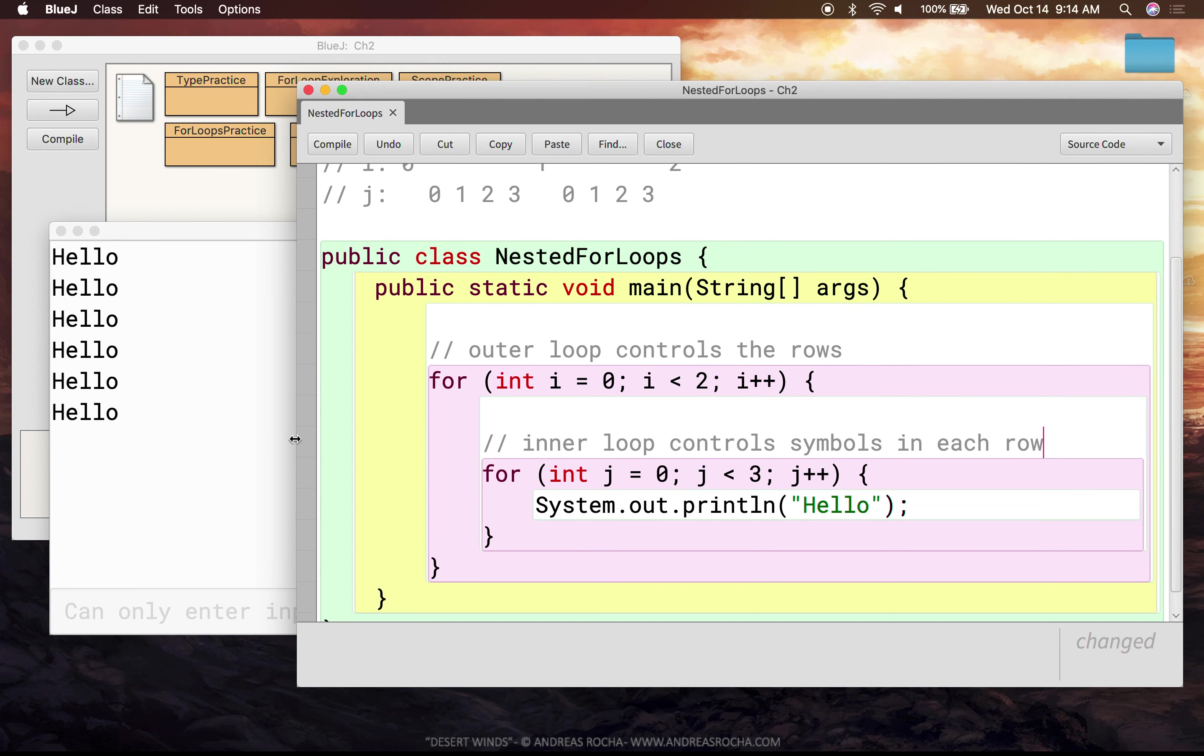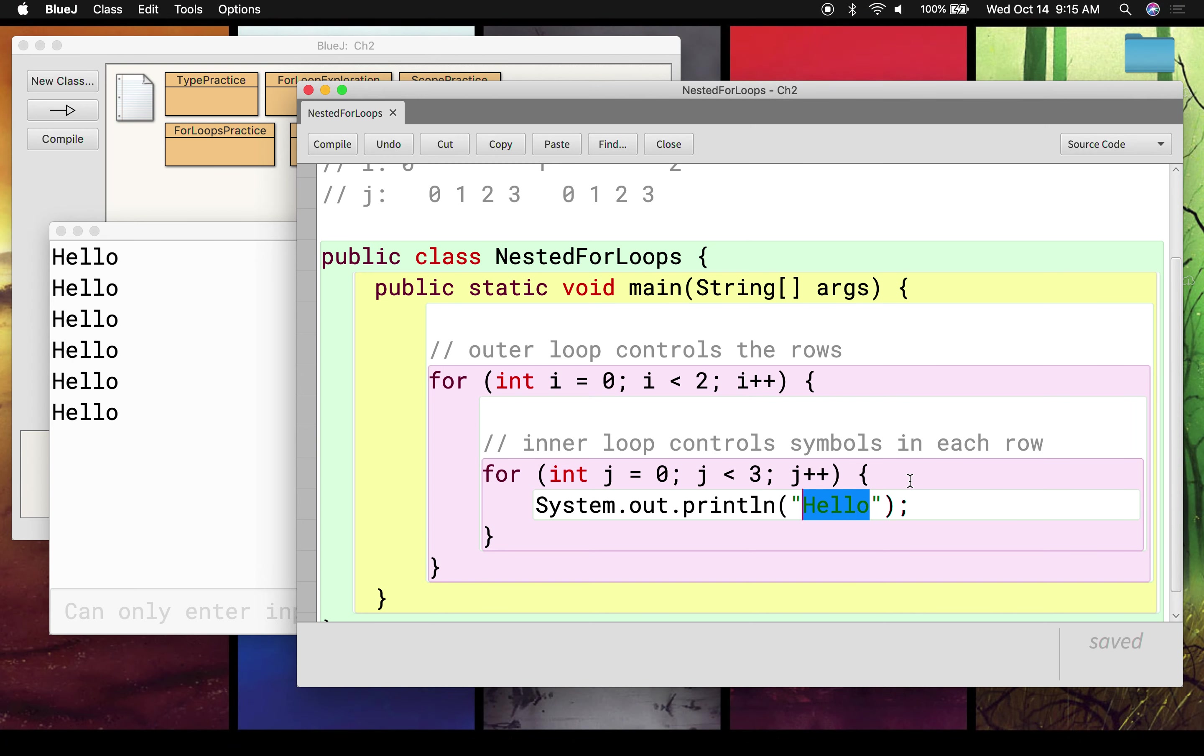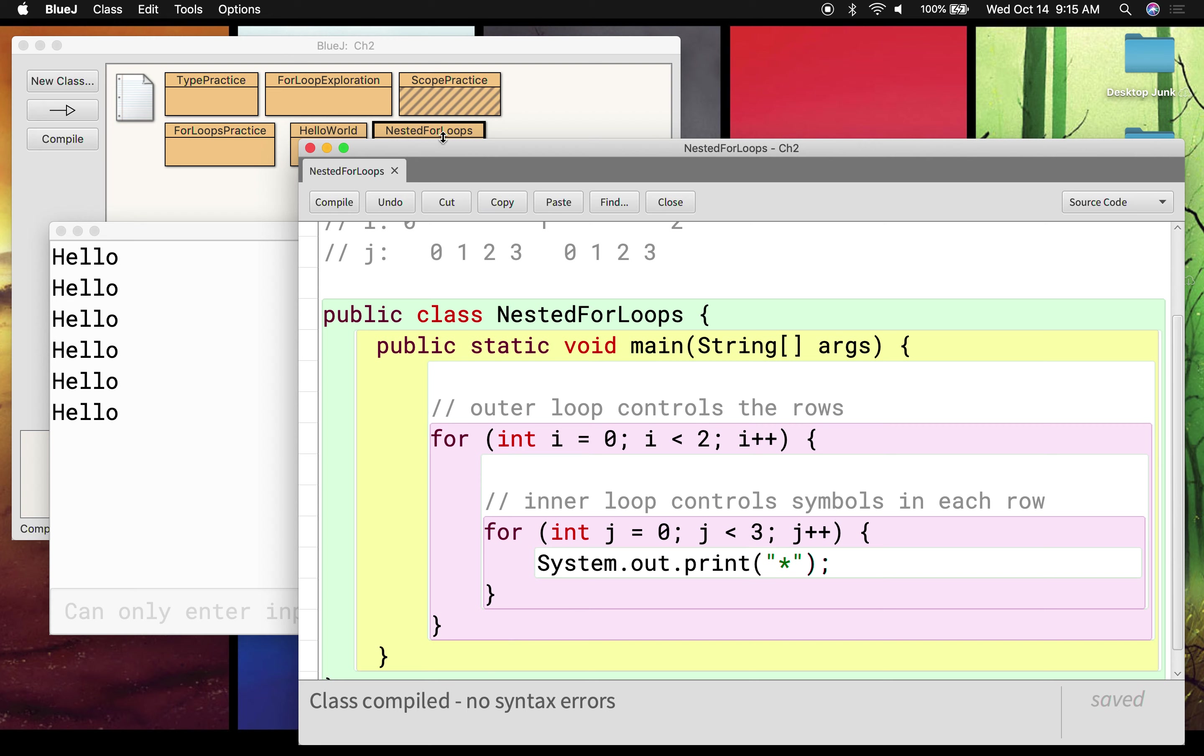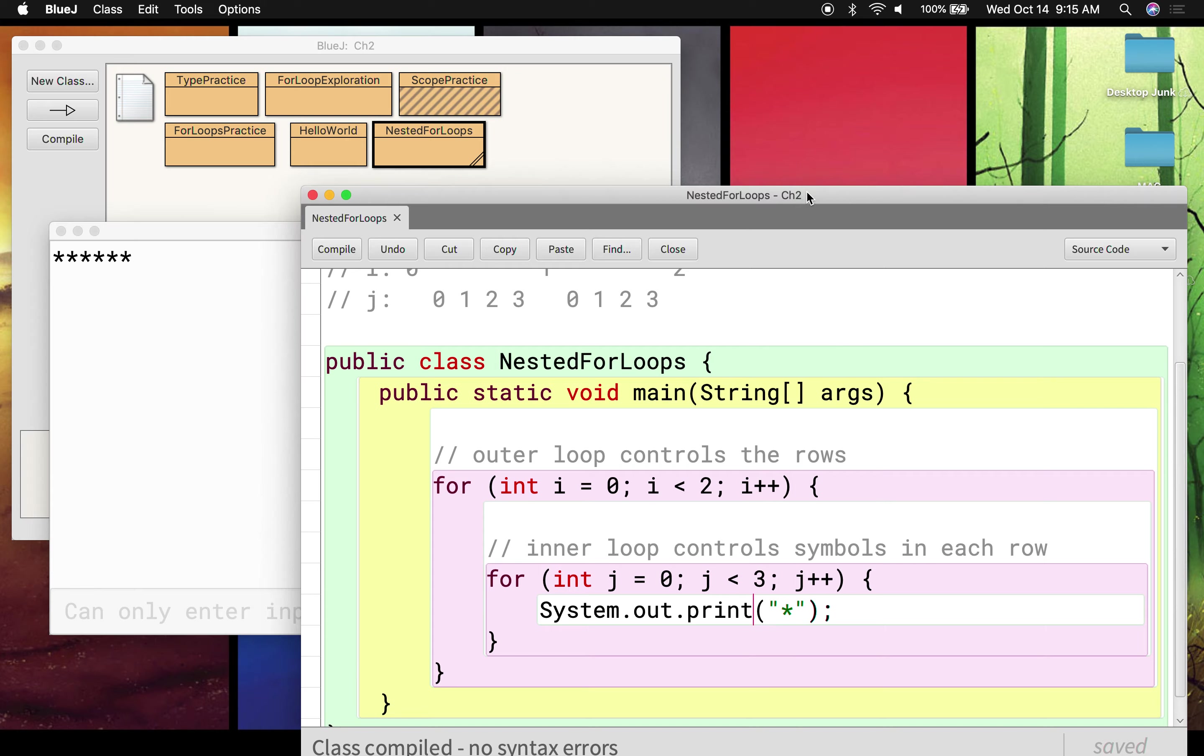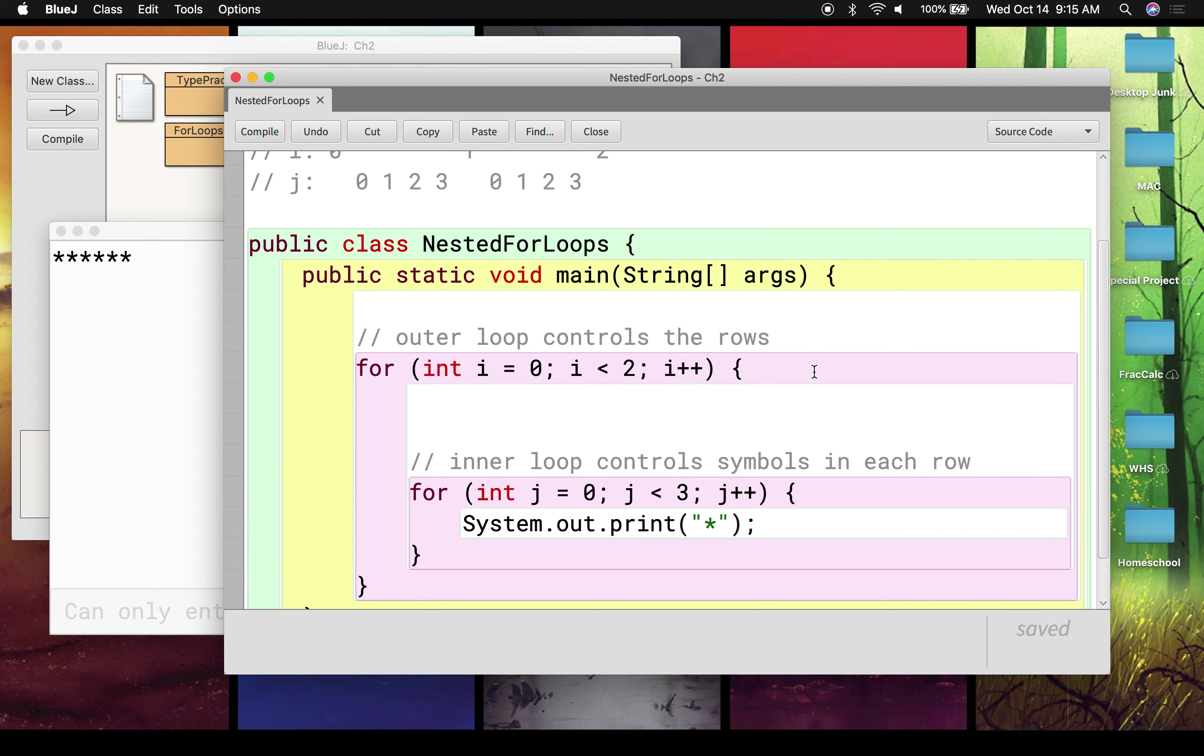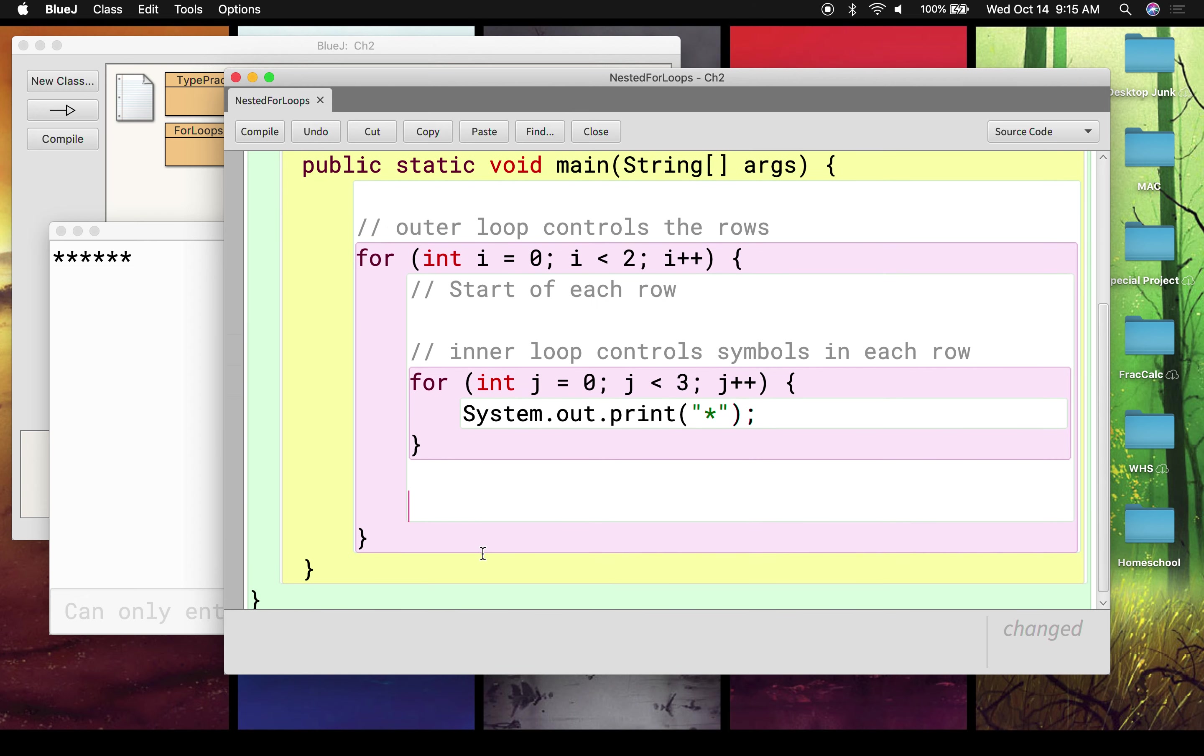And once you're inside the outer loop, the inner loop controls the symbols in each row. Or maybe the better term would be the characters in each row. So what if instead of six hellos, I wanted to make a grid of asterisks that were two by three, two rows of three asterisks each? Well, I could do this by changing print line to print. So that I'm going to get three stars. And I'm going to do that twice. We're going to compile it. We're going to run it. And we see that all six stars set up on the same row, which isn't what we intended.